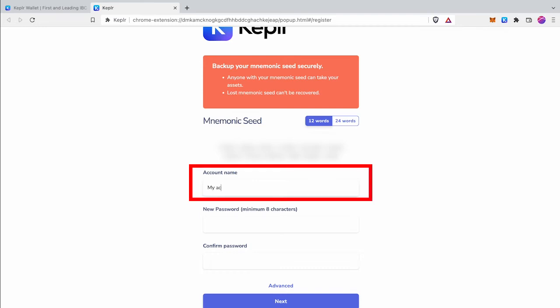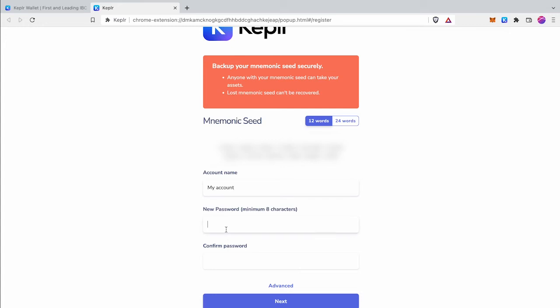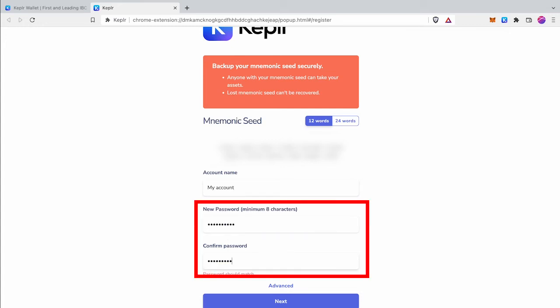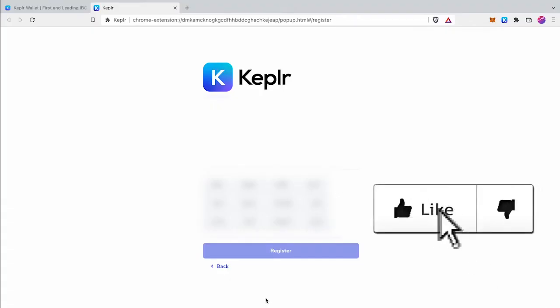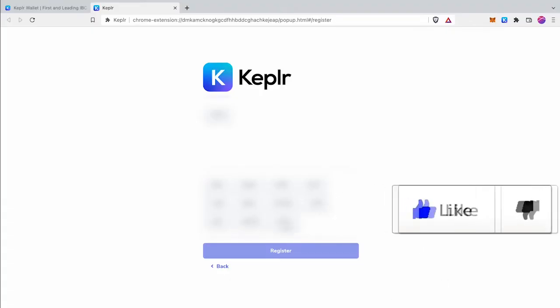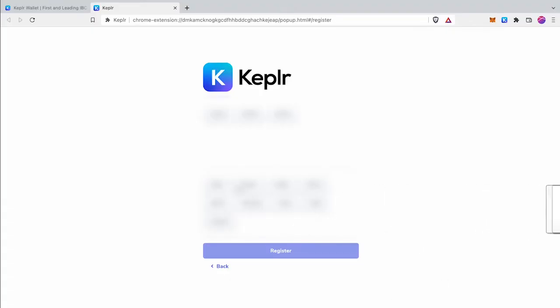Then type account name and strong password for Keplr wallet. In the next step you need to confirm your written seed words by arranging by correct order. And click register button to create your Cosmos wallet.